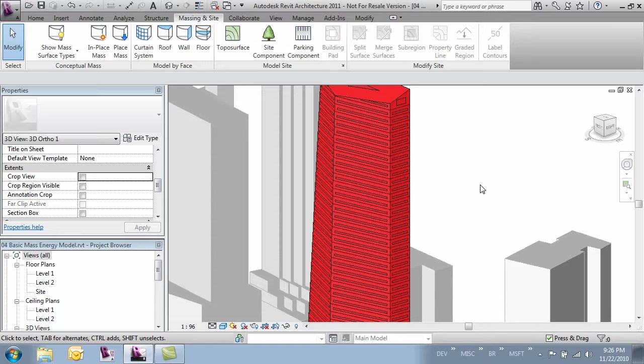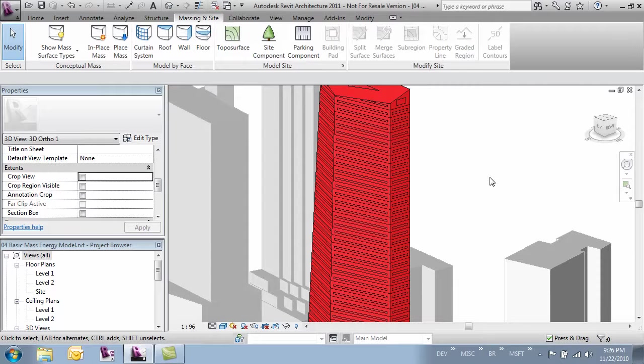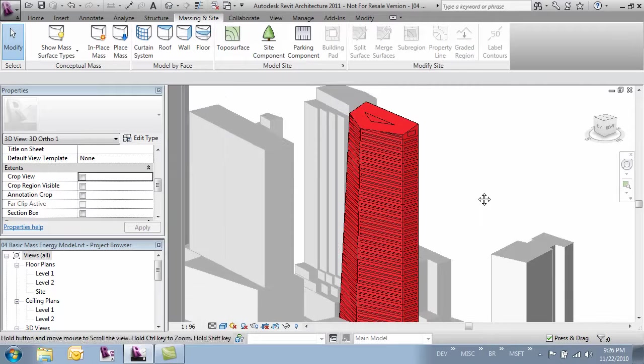You're also able to edit your mass and sketch in different profiles. Some of these things are covered in some of the other videos on Autodesk's website and they don't really apply to the design of this building. So we're not going to cover them. But that flexibility is there.